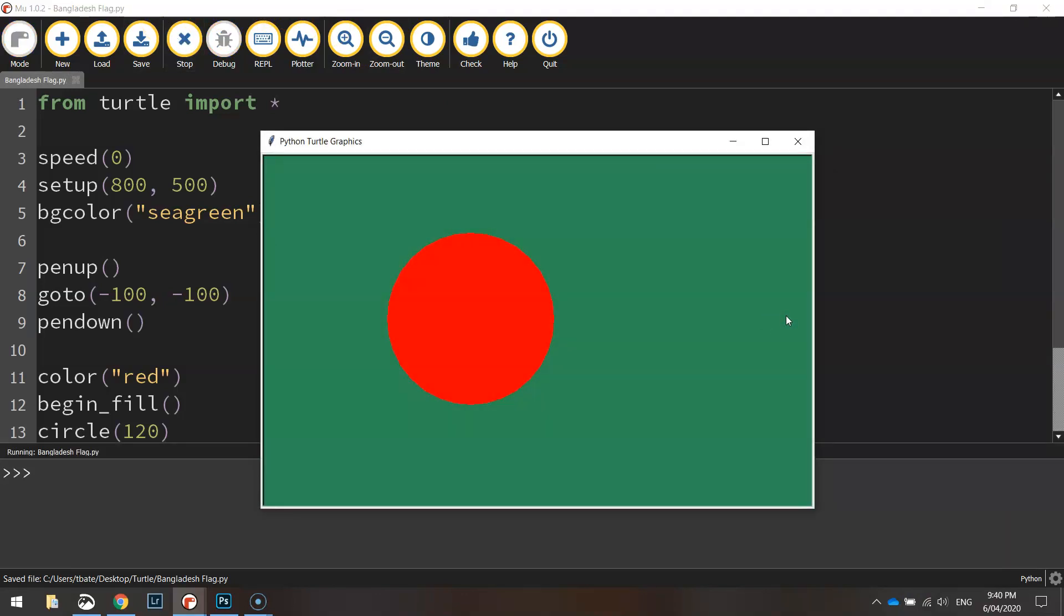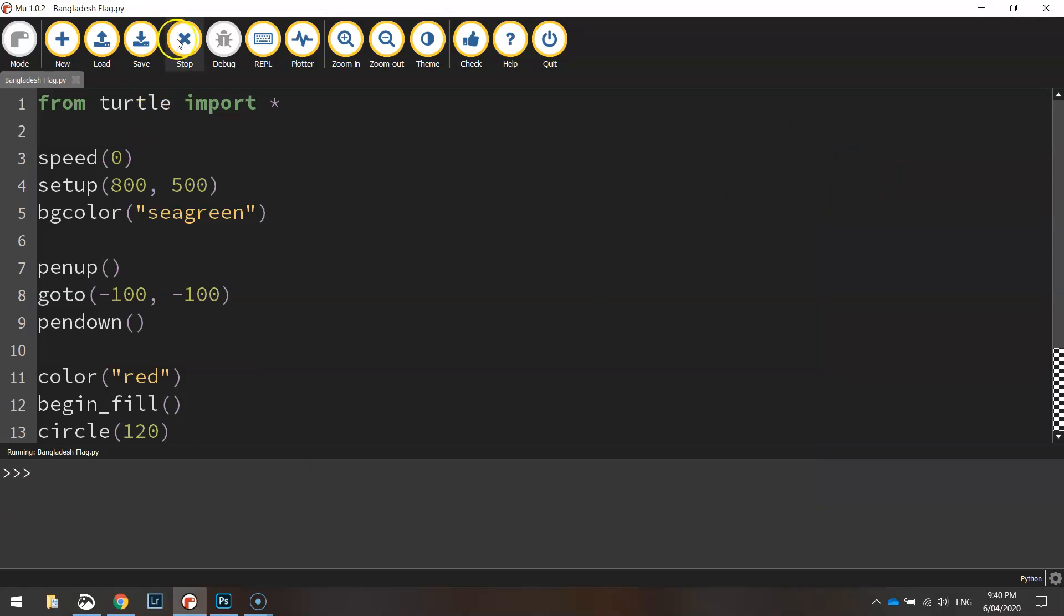You have got a sea green background with a red circle sitting on top of it. As you can see it's just nudged over a little bit to the left hand side of the page. So that's how we draw the Bangladesh flag using Python code.